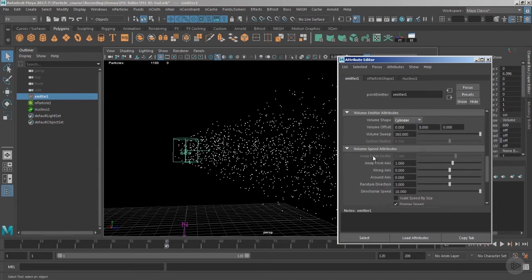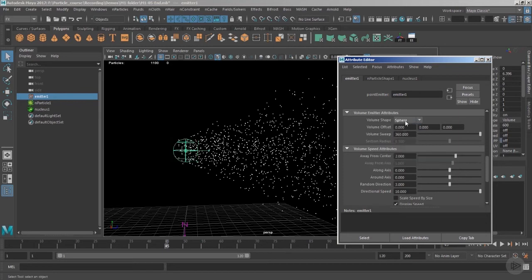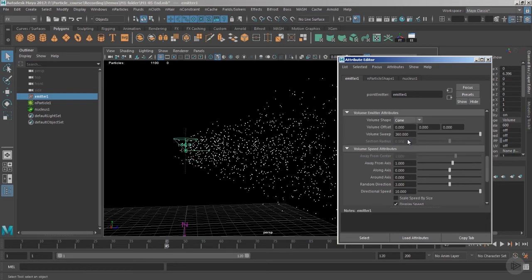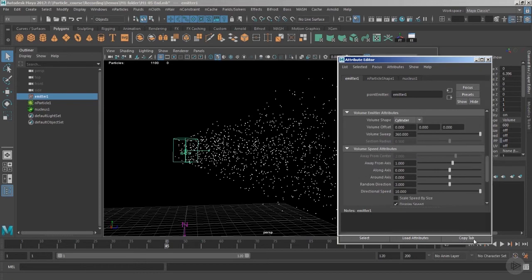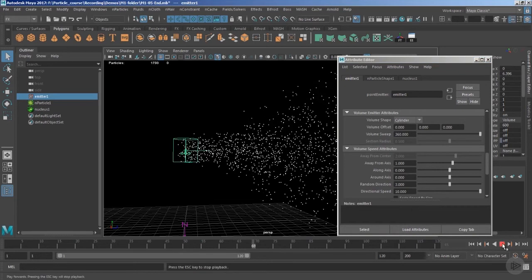When we switch to cylinder, you'll notice we no longer have access to the 'away from center' attribute, because that attribute works with cube and sphere. In sphere and cube we have 'away from center', whereas in cylinder, cone, and torus we have 'away from axis'.